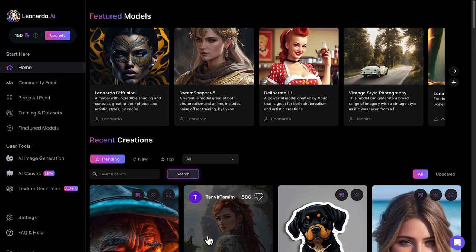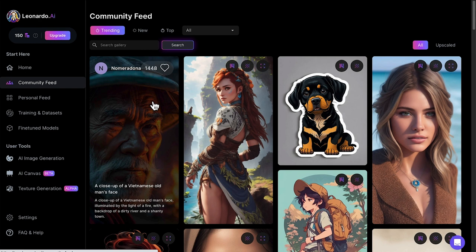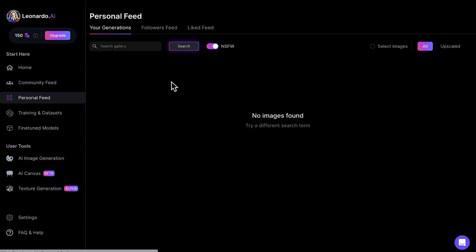Once logged in, you can see here is the homepage for Leonardo AI. Here are some examples. Looking at the community feed, we can see some of the recent designs of other users. Personal feed, there's nothing here yet, but when you produce some content, this is where it will show up.